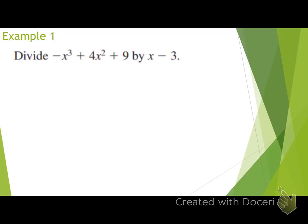Divide negative x cubed plus 4x squared plus 9 by x minus 3. Which one of those is my divisor? x minus 3. Is it in the correct form to use synthetic division? Yes — it's a binomial, it's x minus a number. So I am able to use synthetic division.